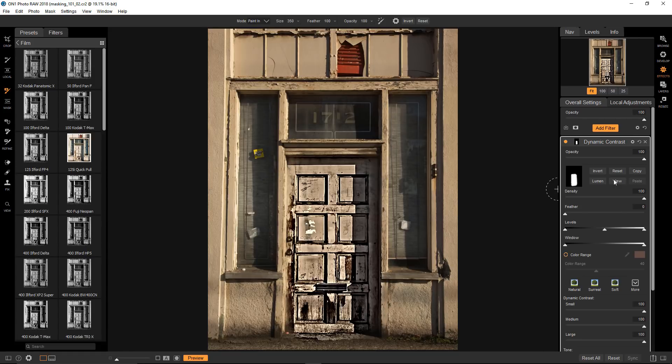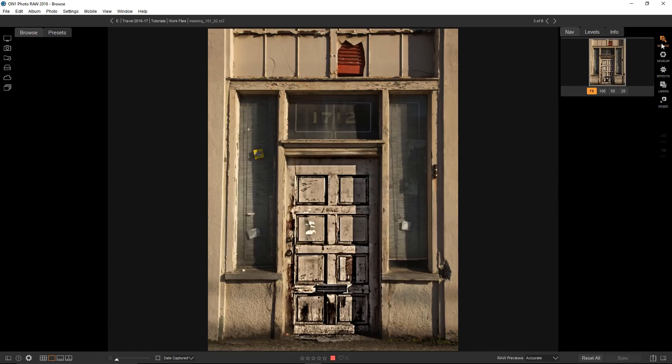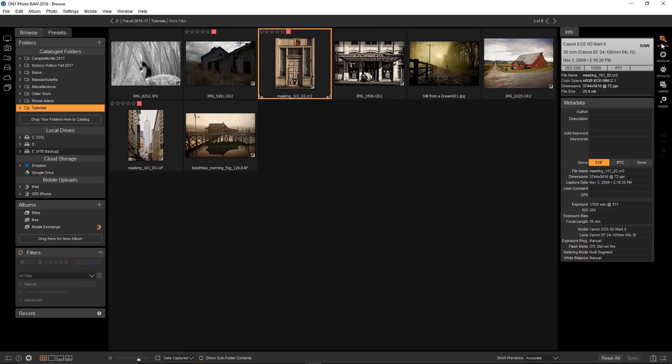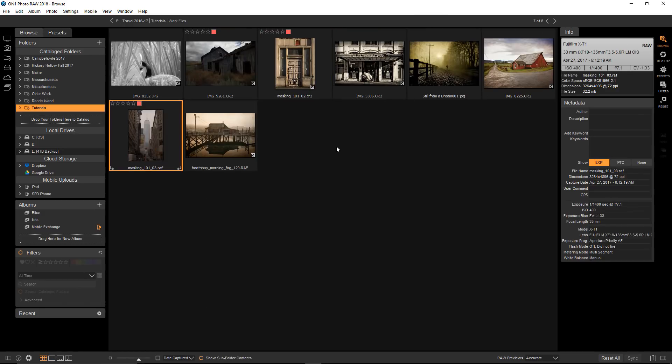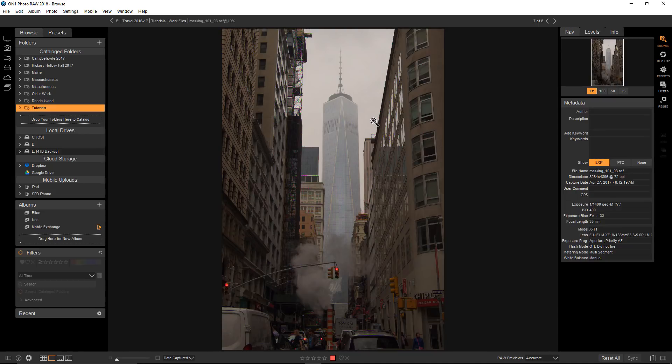Before I go, I'm going to switch gears and share a handy tip. I'll go back to Browse and choose a new image. When you have an image like this, that has converging lines, you'll sometimes want to straighten them. For that, I'll hop over to Develop and go to Transform.